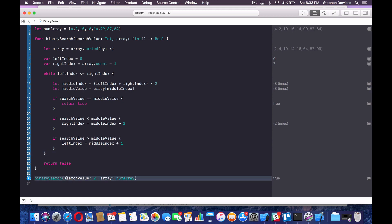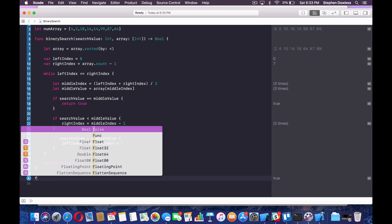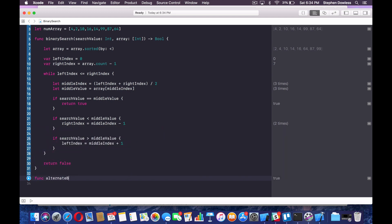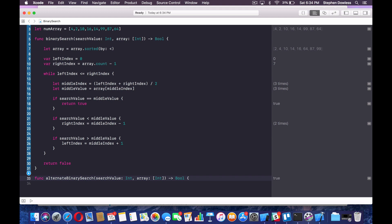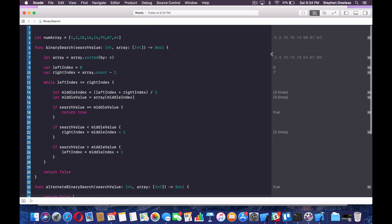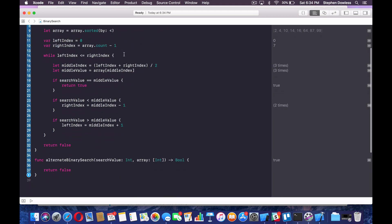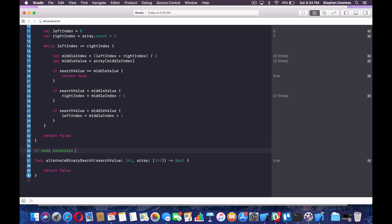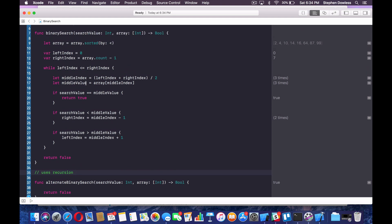Now I'm going to show you guys another way to perform this binary search. Say func alternateBinarySearch, and it's going to pass in those same parameters — and return false at the bottom. Essentially, instead of changing our right or left indices, we can create a new array for our algorithm to search through and use recursion instead of a while loop. I'll make some comments here: the first one uses a while loop, and this one uses recursion. I'm showing you two ways so you can get an idea of how this stuff works on a deeper level, and depending on your programming style, you can pick which one you want.